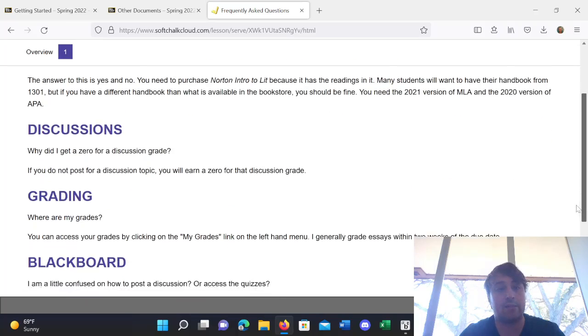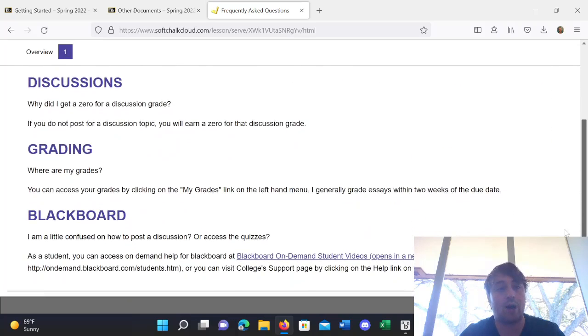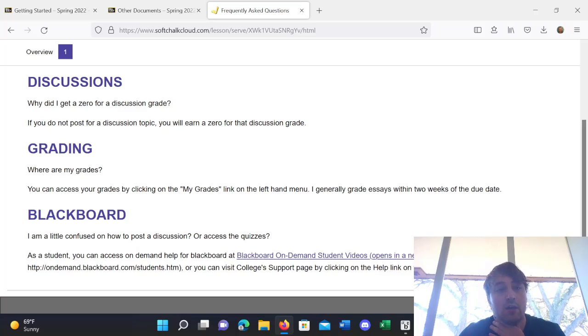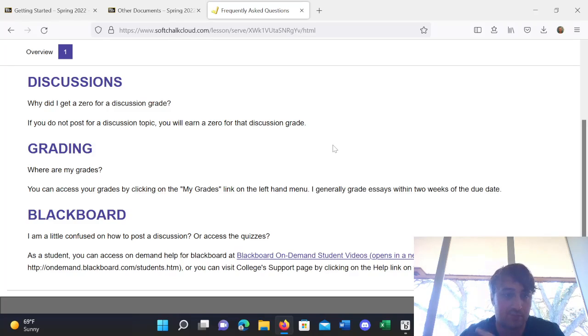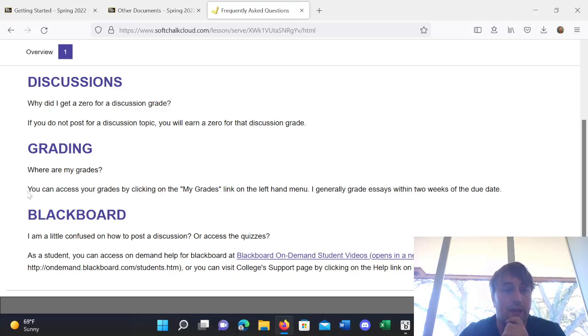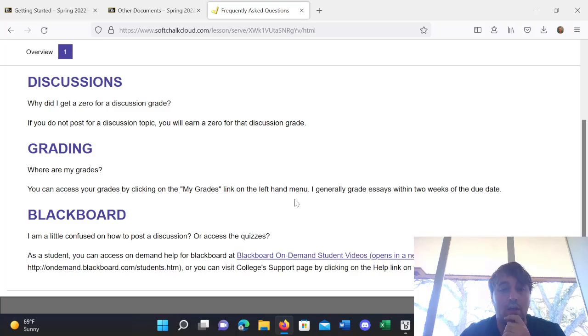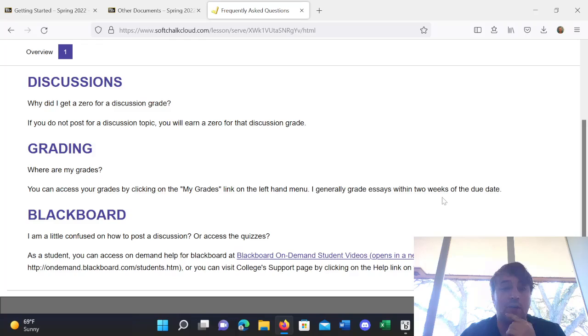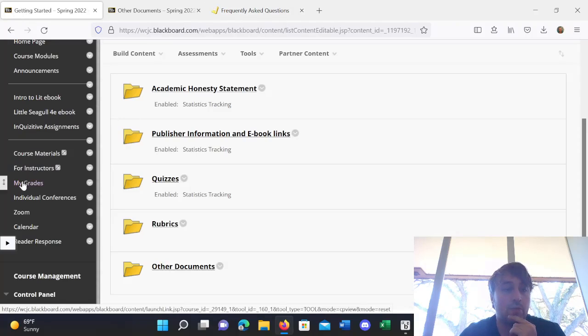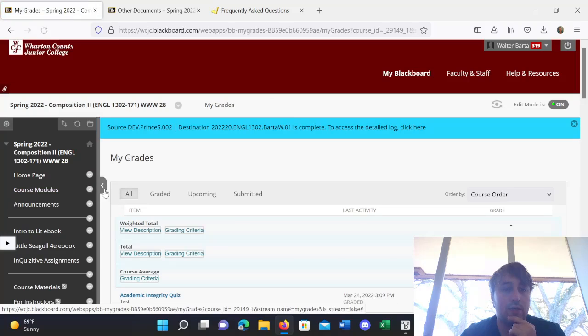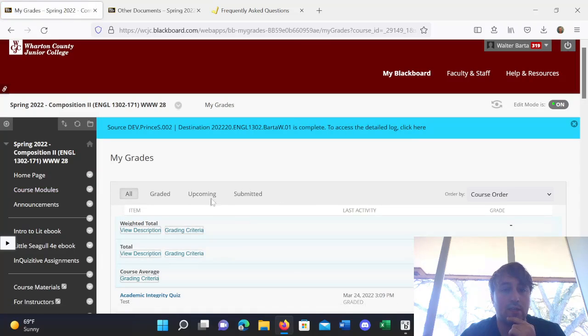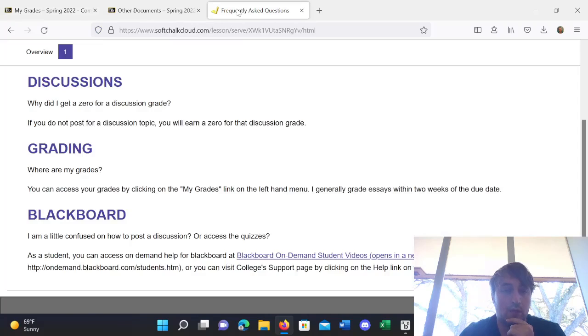Alright, next question. Why did I get a zero for a discussion grade? If you do not post for a discussion topic, you'll earn a zero for your discussion grade. As simple as that. Grading. Where are my grades? So, you can access your grades by clicking on the My Grades link on the left-hand menu of Blackboard. Generally, I grade essays within two weeks of the due date. So, here's the My Grades, and when you click on that, it should take you to see your grades.